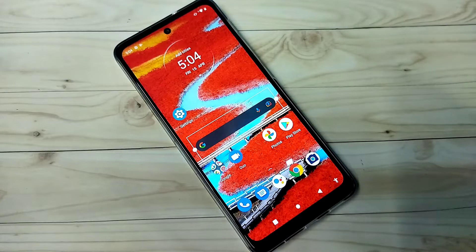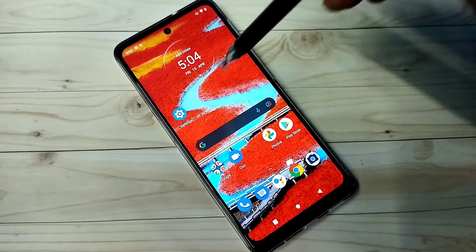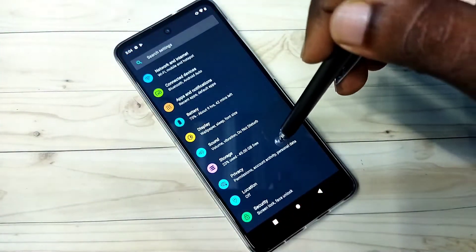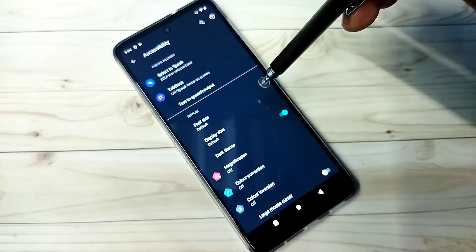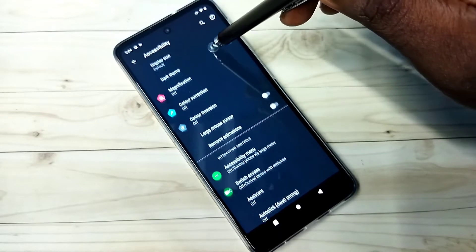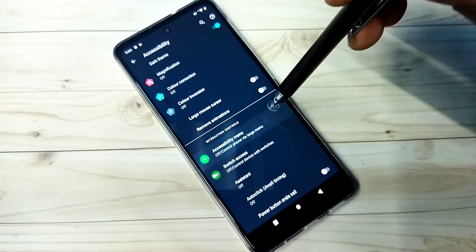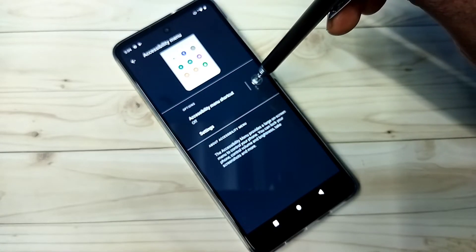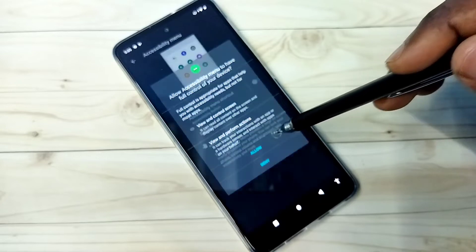Method two: open Settings, tap on this icon, then scroll down and select Accessibility, then select Accessibility Menu, then turn on Accessibility Menu, and tap on Allow.